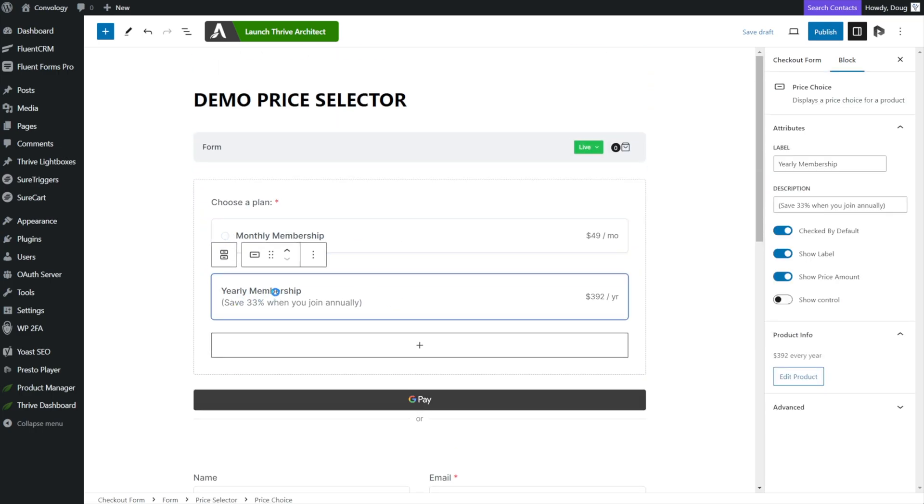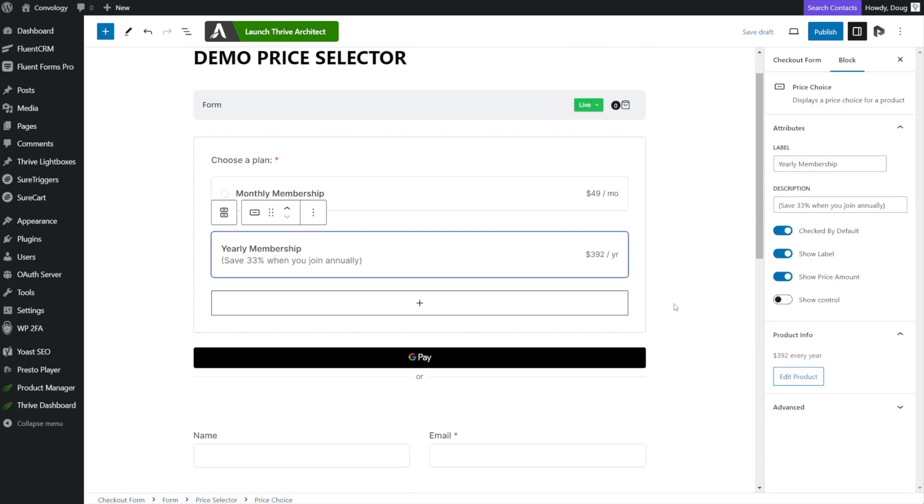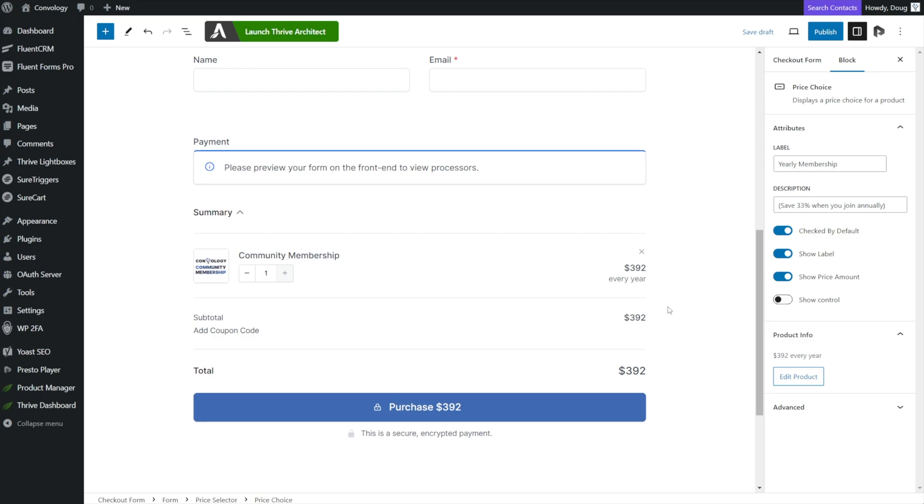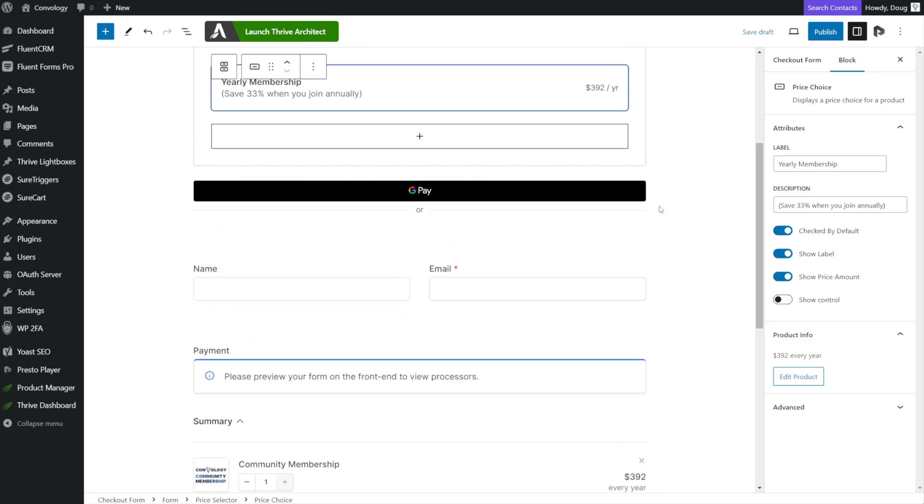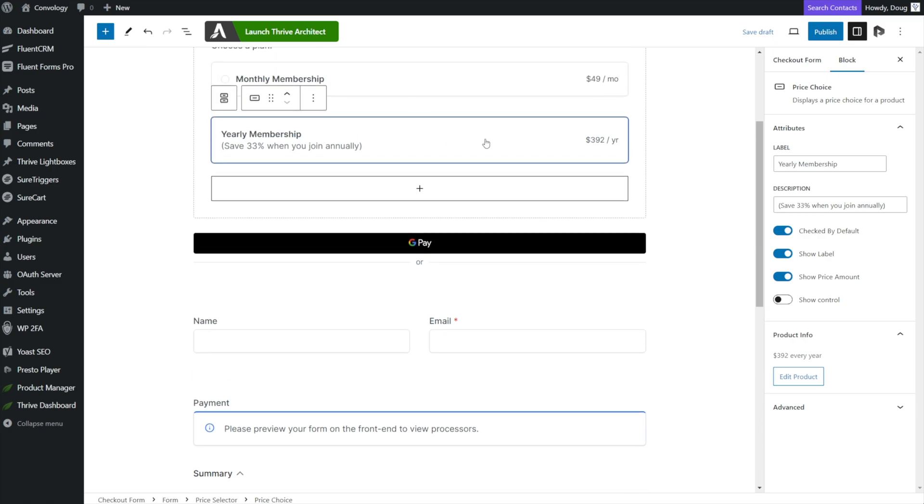So for example, if I select yearly membership, and then I scroll down, it's just reflecting that on the back end. Remember, all that matters is that the membership level that we wanted or the price point that we wanted was checked by default. That's what's going to show on the front end.